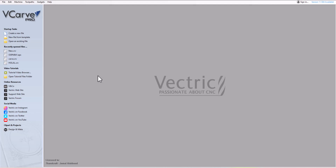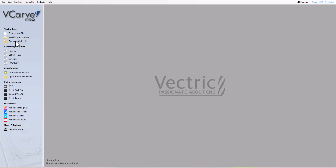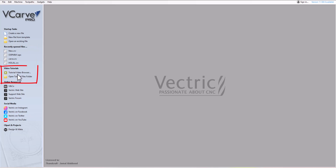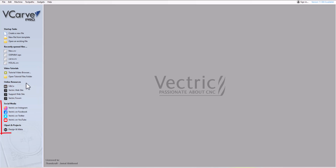In this lesson we will start with VCarve Pro version 11.5. When you first open it, this is what the home screen will look like. In the left panel you will have startup tasks where you can create a new file, create a new file from a template, or open an existing file. After that you will have your recent open files, a video tutorial you can watch, and at the bottom the Vectric online resource website along with Vectric Media, a design and make clip art website.